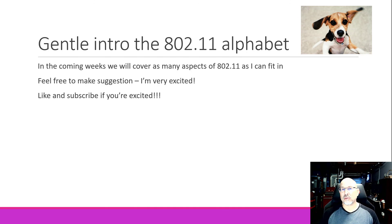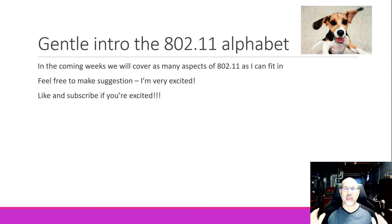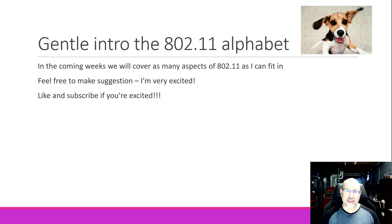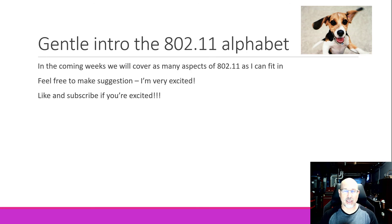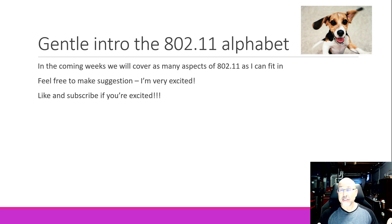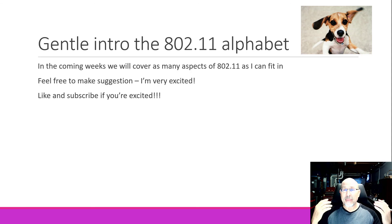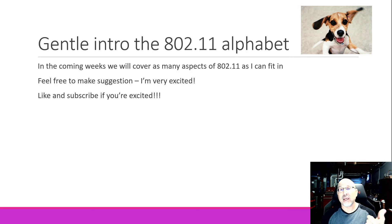Well, this has been a gentle intro to the 802.11 alphabet. In the coming weeks, we'll cover as many aspects of 802.11 as I can fit in — feel free to make suggestions. I'm planning on doing everything from antennas to network operation, home networks, and the differences between 2.4 GHz and 5 GHz. I am very excited — I think we'll have fun. Like and subscribe if you're also excited. May those packets always reach their destinations — and now we're doing wireless packets! I'll show you lots of wireless captures too. See you next time.